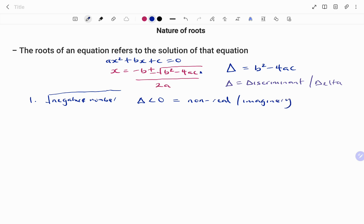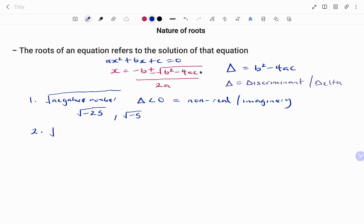For example, if you have the square root of minus 25, you can double-check that using your calculator and you're going to have a math error. Finding the square root of any negative number is going to give you a non-real number. The second scenario is if you have a perfect square under your root.